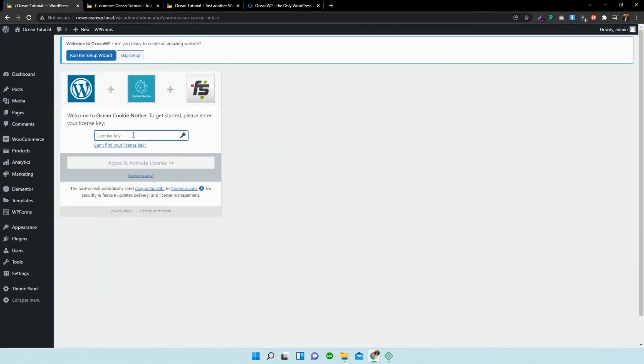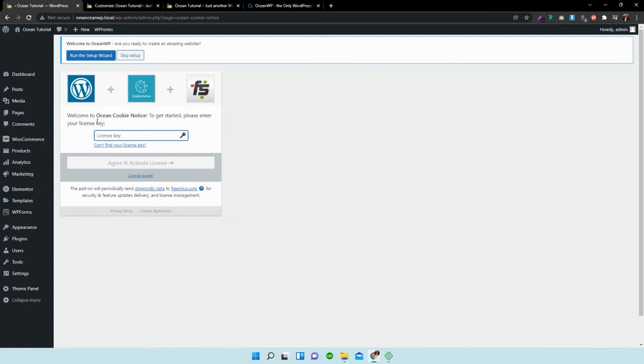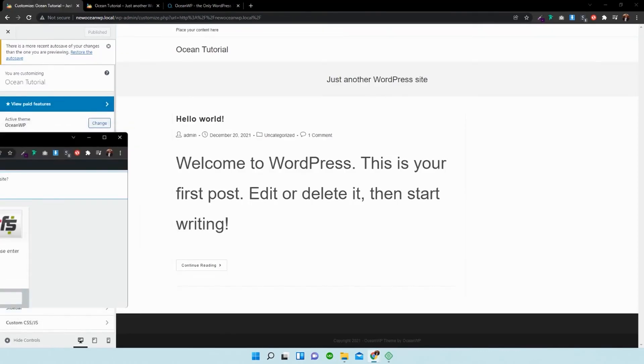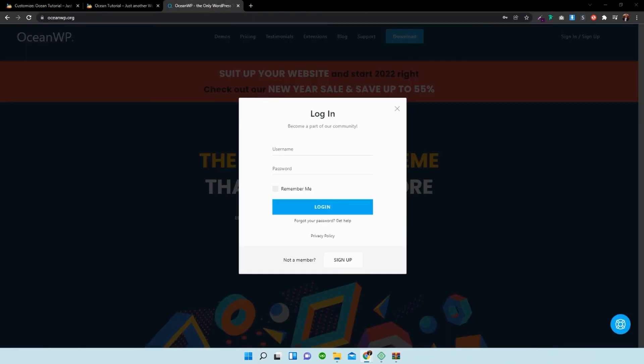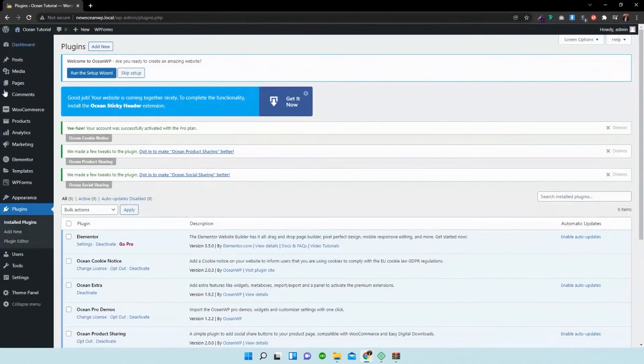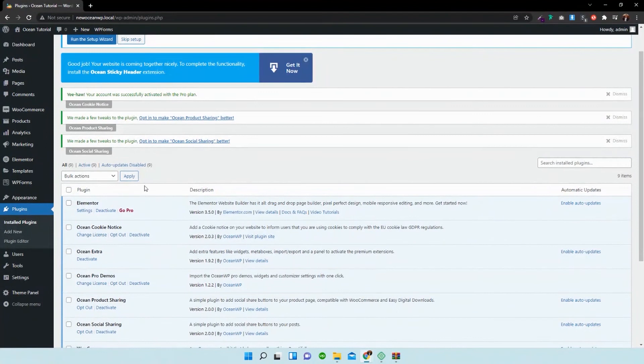And then you just need to copy and paste and insert the license key in there. So I'm just going to do that in a new tab over there. So I've activated it now.